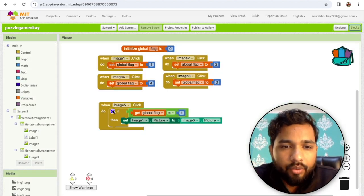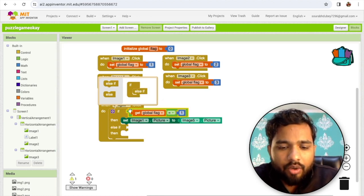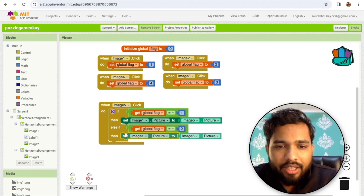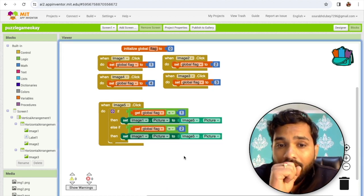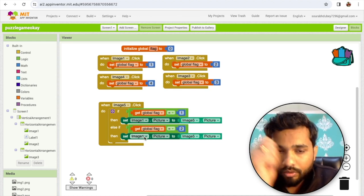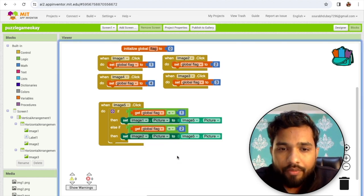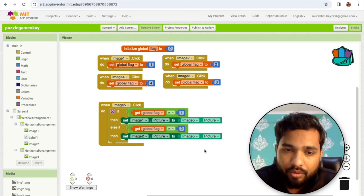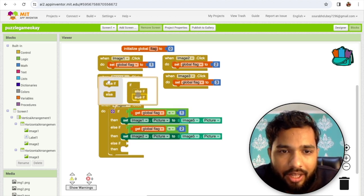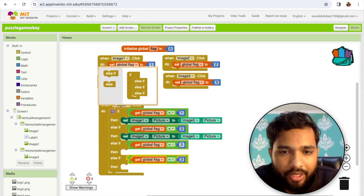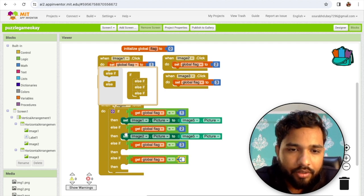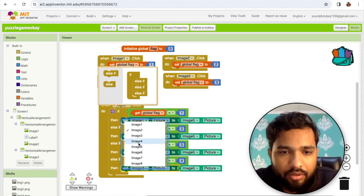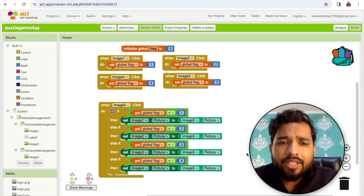Continuing the conditional blocks: if the flag value is 3, then set image five's picture to image three's picture. If the flag value is 4, then set image five's picture to image four's picture. That's it for image five — whenever someone clicks on image five, this logic will execute.